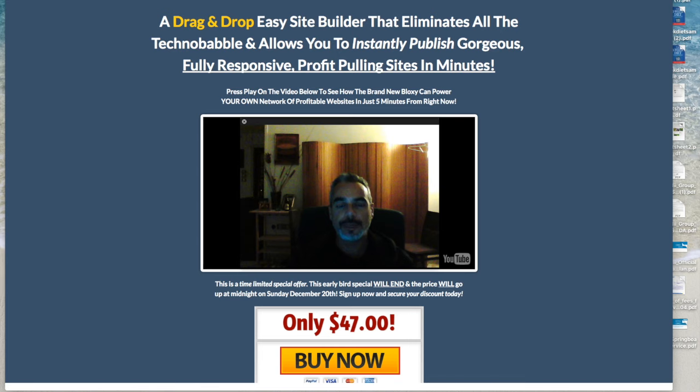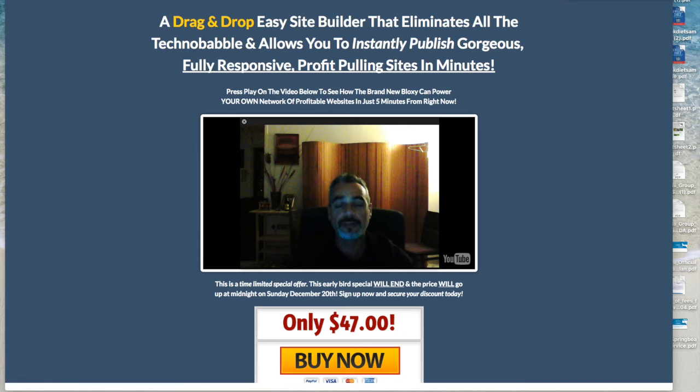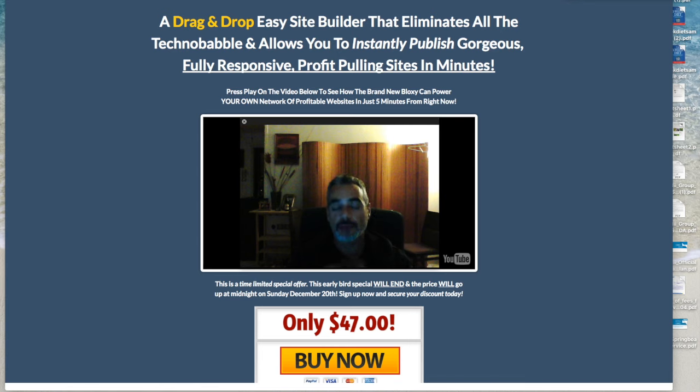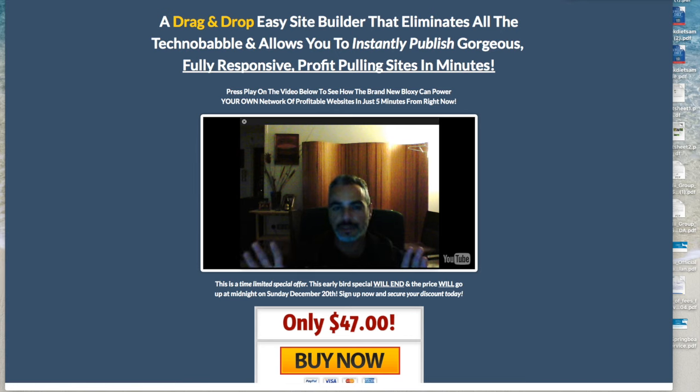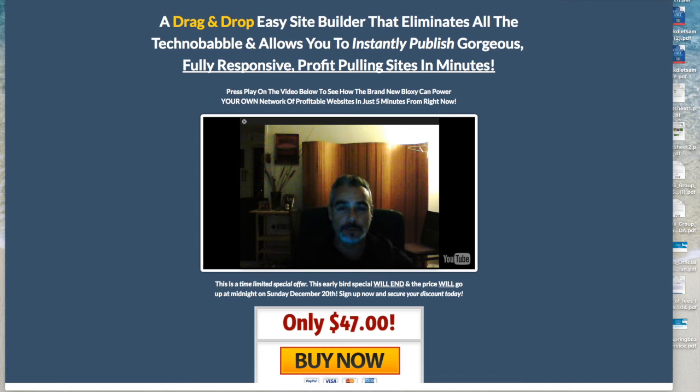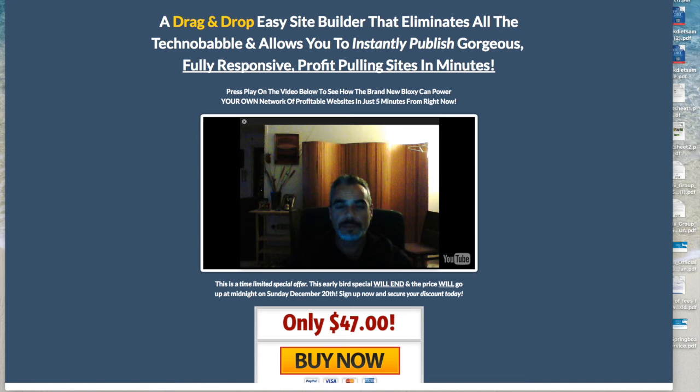If you're trying to build a website or a landing page or some kind of countdown page, then Bloxy is for you. Basically, it's a drag-and-drop easy site builder without the technological, confusing, complicated stuff when it comes to building a website. It allows you to just publish really quickly websites ready to be published.